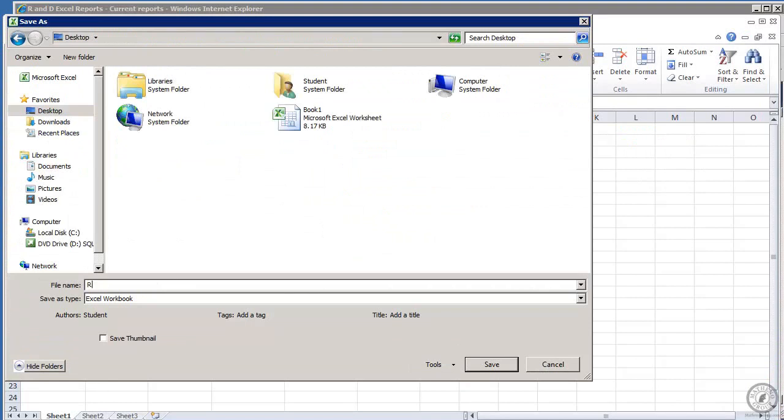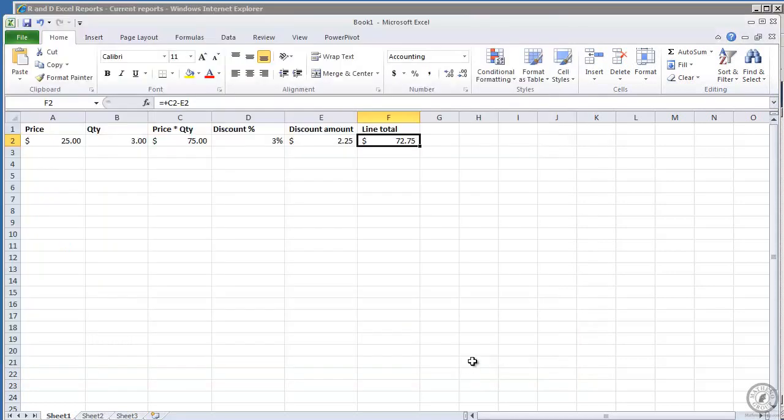Now let's call it RND price because I'm saving it into the RND library, and we'll save it. And now we've got it.